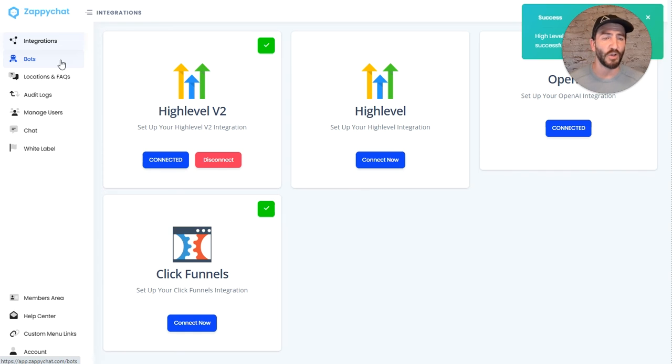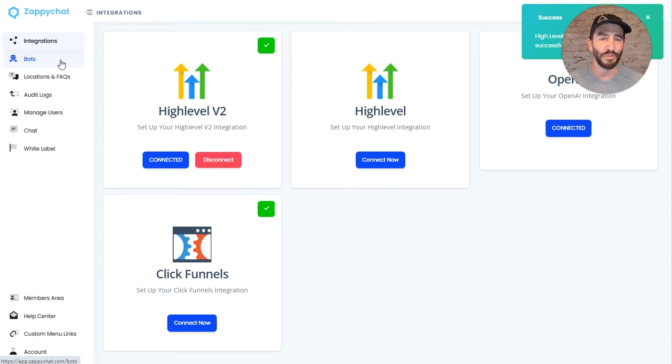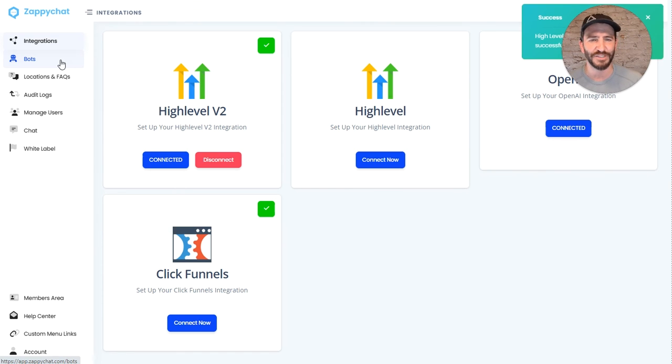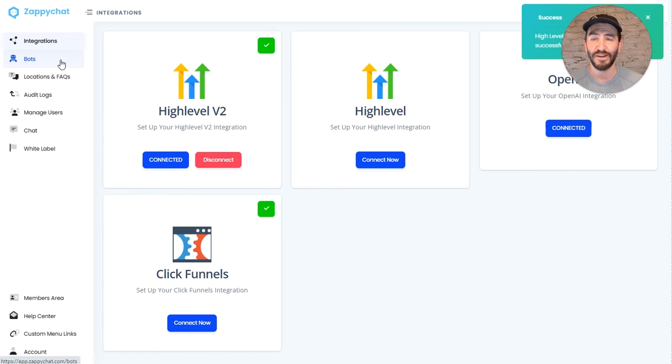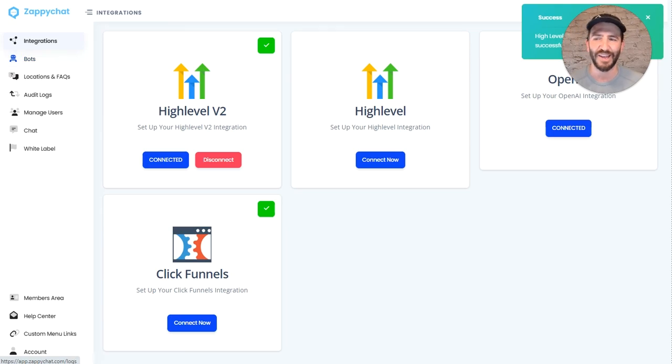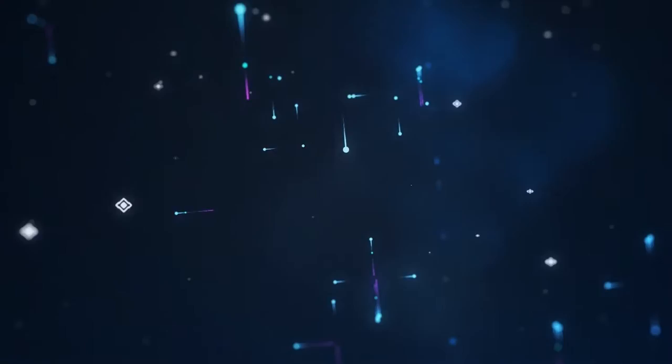So go ahead and toggle over to that v2 integration. We'll be continuing to communicate with folks more and more as we get further along, just because high-level appears to be removing more and more functionality out of v1. So we want to make sure that everyone is on v2. Takes just a minute. Go get set up, hooked up, and you're good to go.